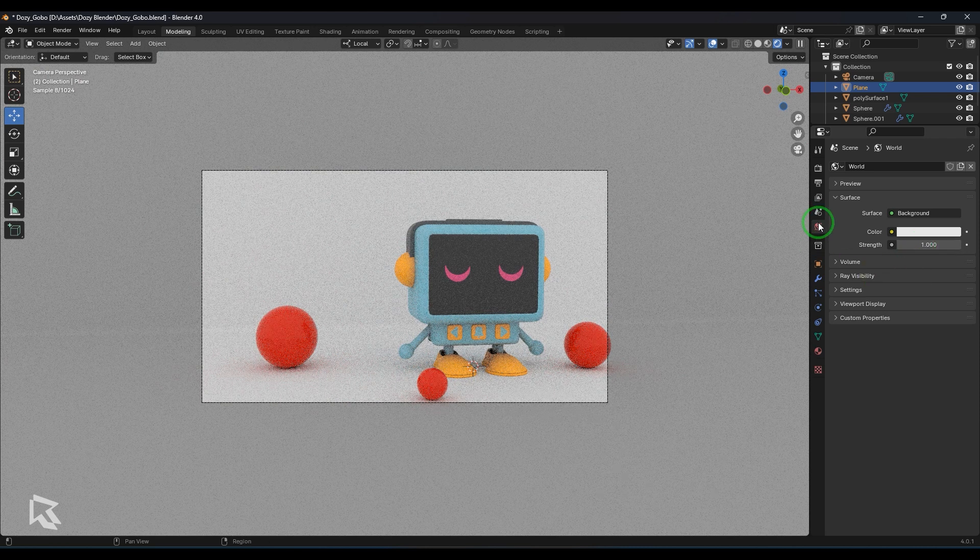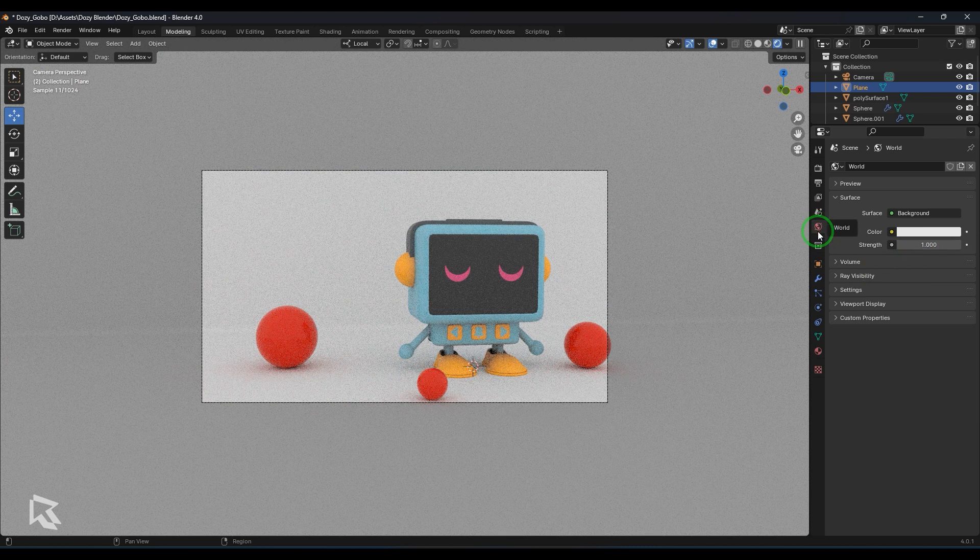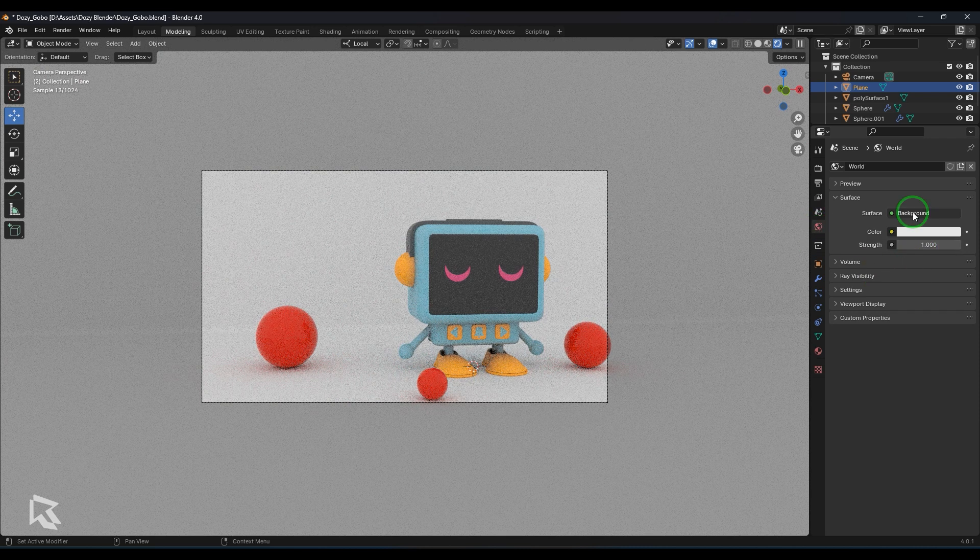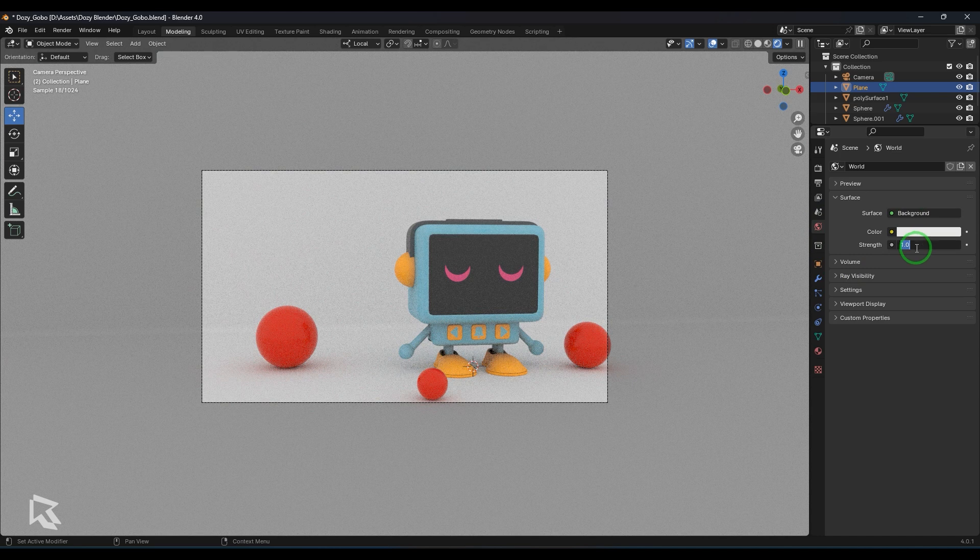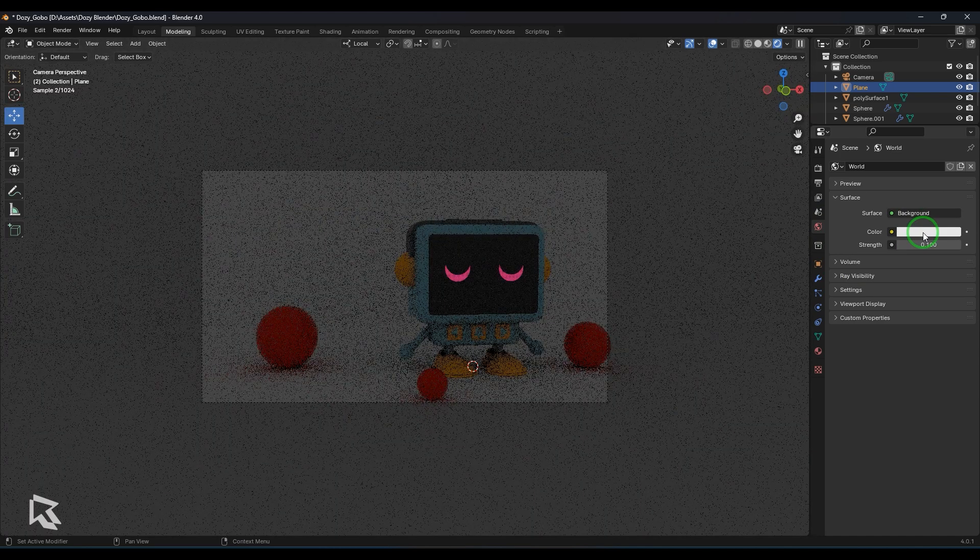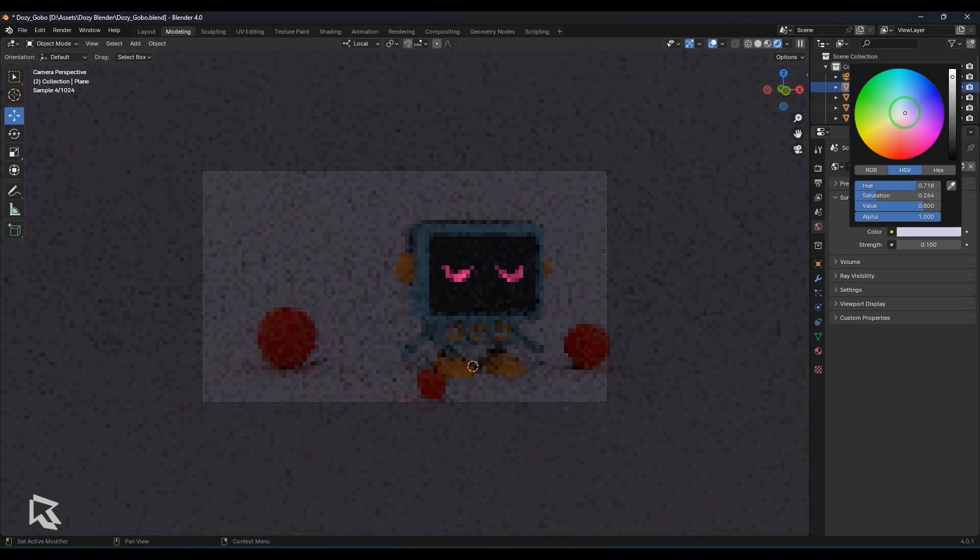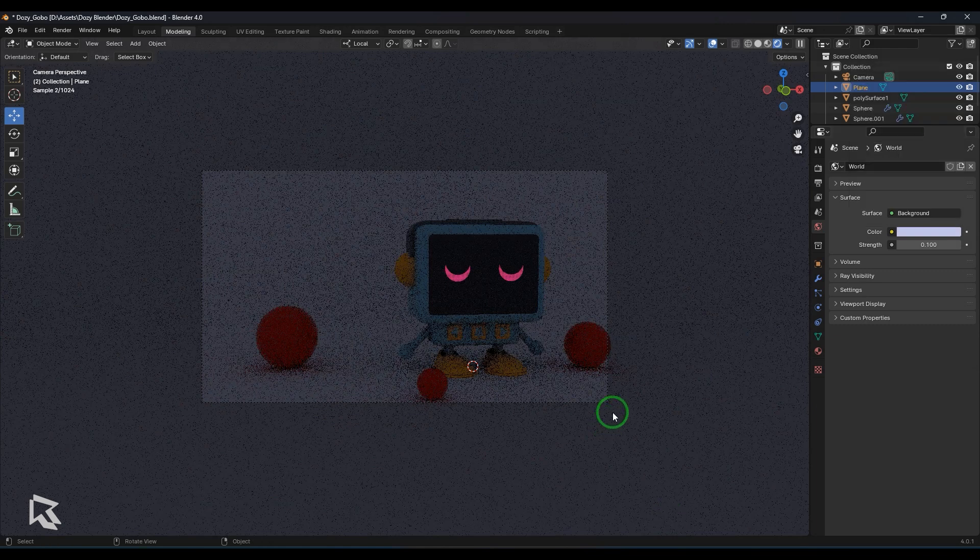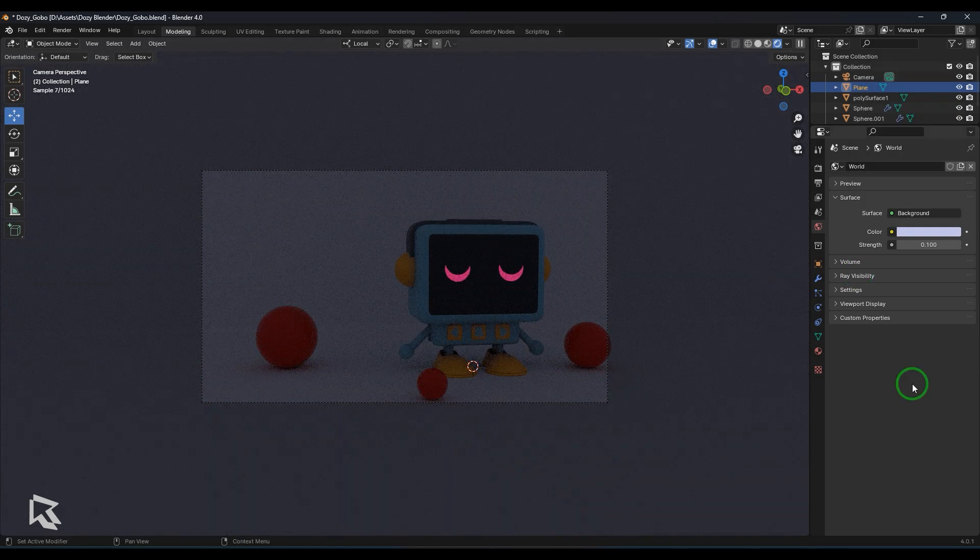So here in this particular section called world, I have added this background. So I'll just put a strength value of 0.1 and take a blue color which is sort of representing the ambient skylight.